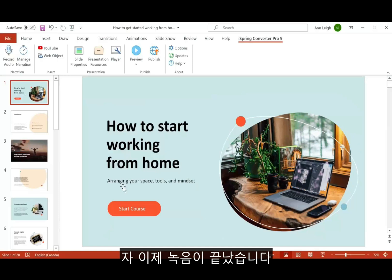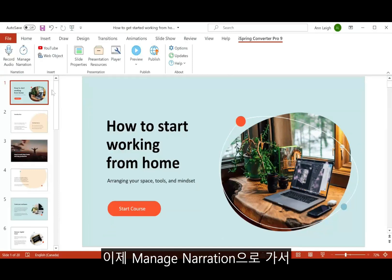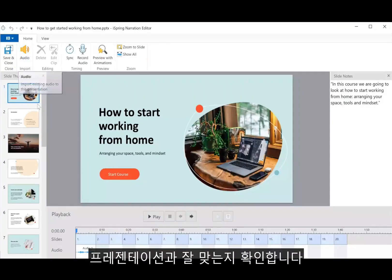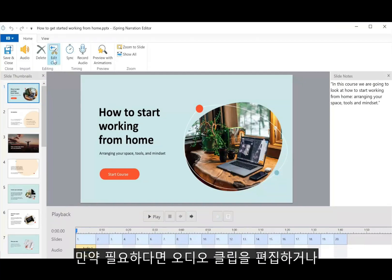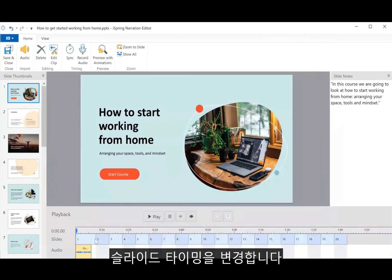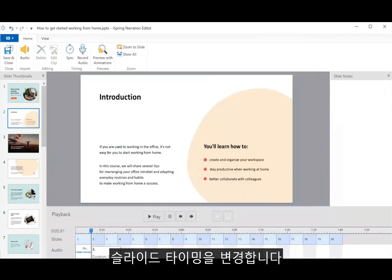Now that I'm done, I can go over here to Manage Narration and see how the audio clip fits in with my presentation. If I need to, I can edit the clip or change the slide timings.